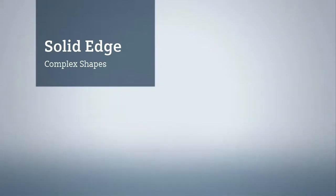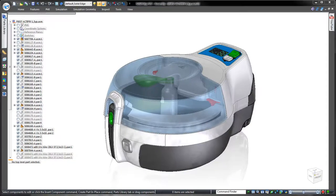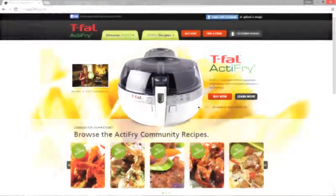Solid Edge delivers intuitive tools for complex shape construction, a must for designers of ergonomic and aesthetically pleasing consumer products.